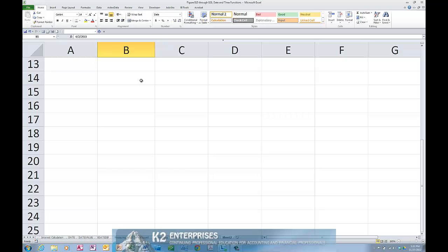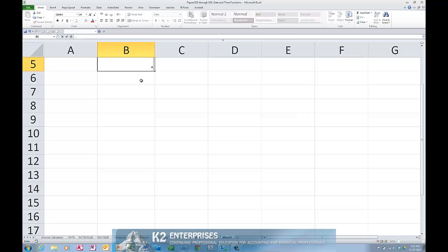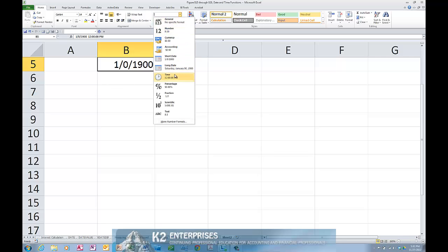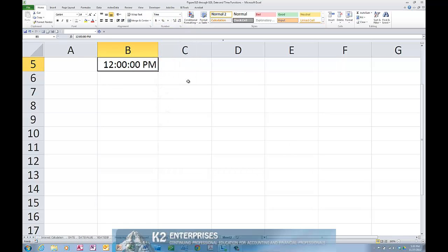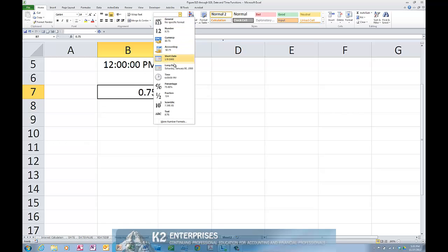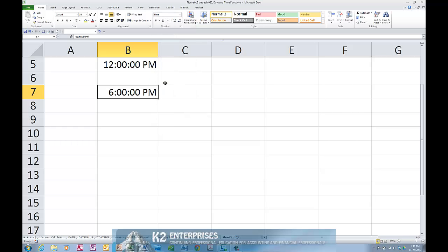Times work in much the same fashion. Times are decimal values ranging from 0 to 1 based on the 24-hour clock. Therefore, if I enter the value 0.5 in Excel but change the format to a time format, we find that Excel displays that as the time of 12 noon. Likewise, if I enter the value 0.75 into Excel and change the format to a time format, we find that Excel changes that to 6 PM because 6 PM represents 75% of the day being elapsed.